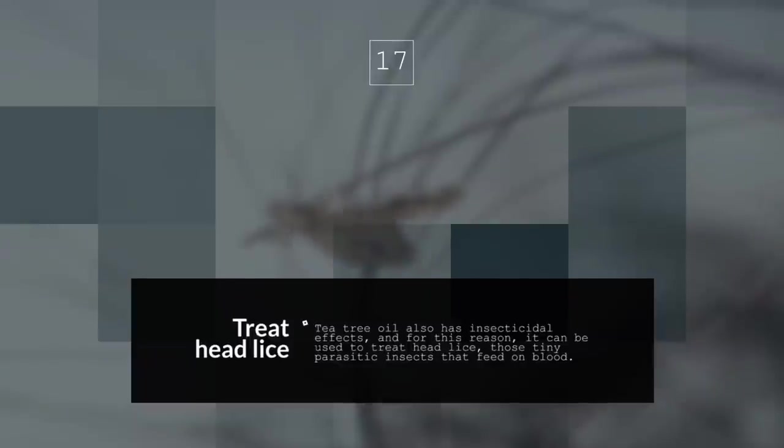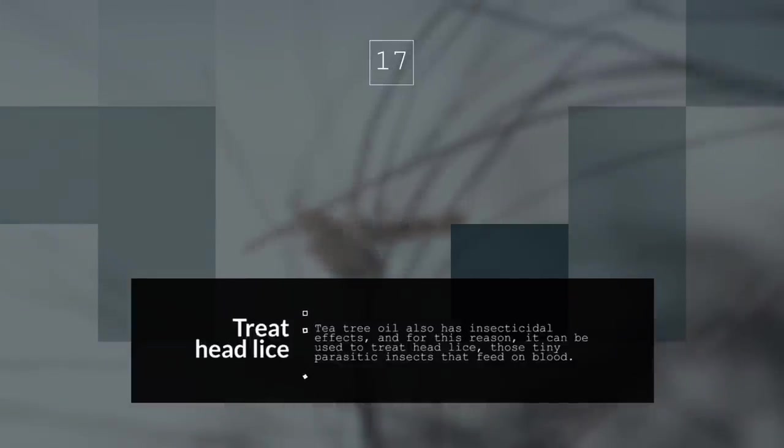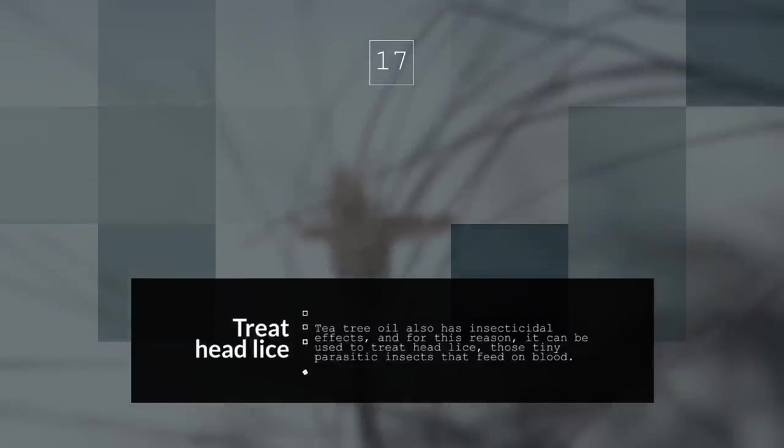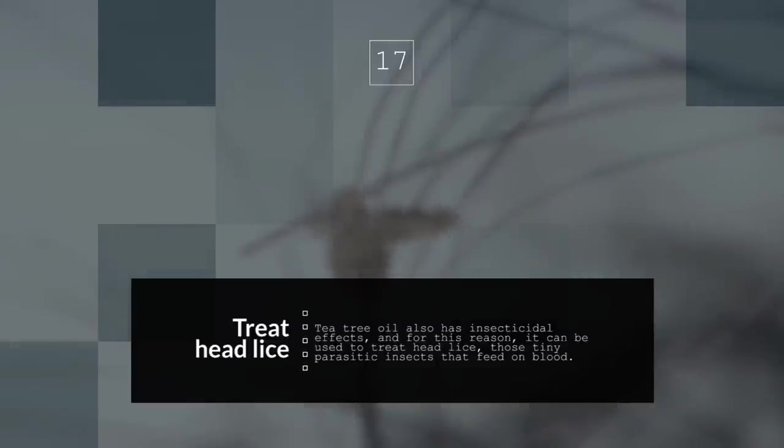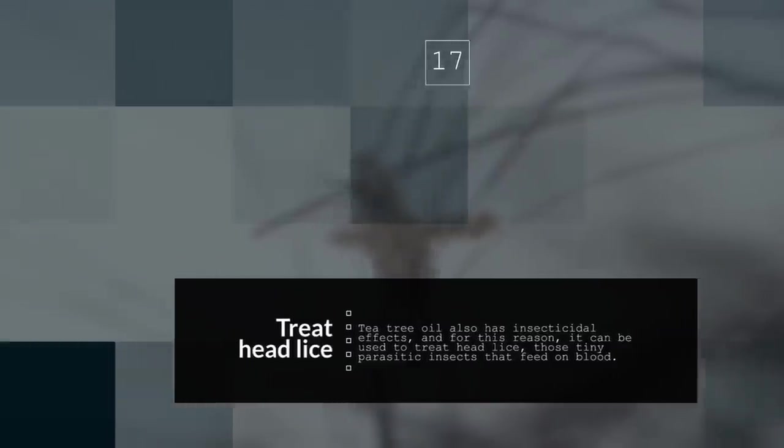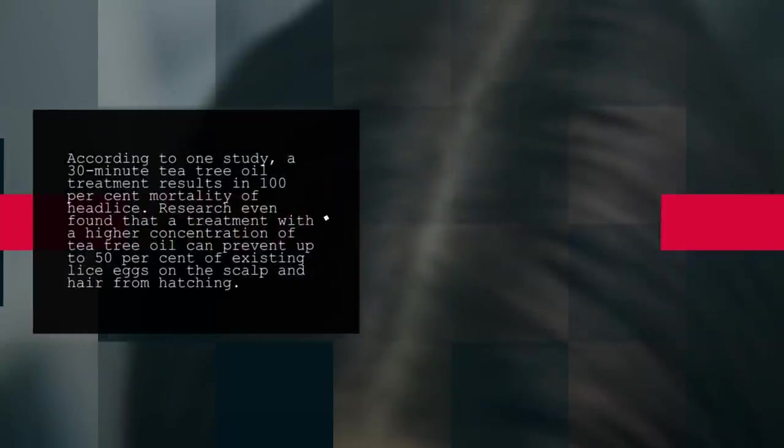17. Treat Head Lice. Tea tree oil also has insecticidal effects, and for this reason, it can be used to treat head lice, those tiny parasitic insects that feed on blood. According to one study, a 30-minute tea tree oil treatment results in 100% mortality of head lice. Research even found that a treatment with a higher concentration of tea tree oil can prevent up to 50% of existing lice eggs on the scalp and hair from hatching.